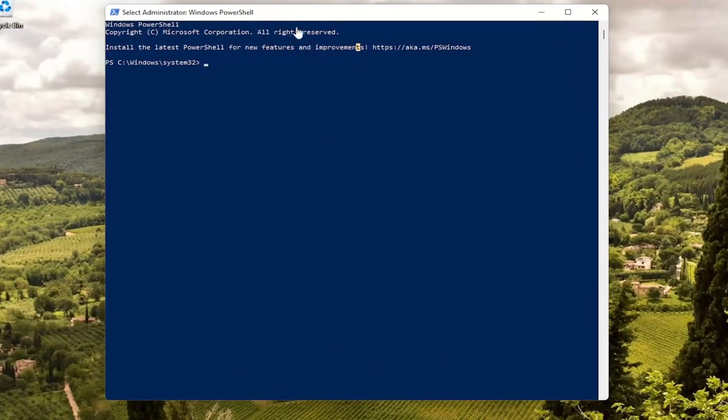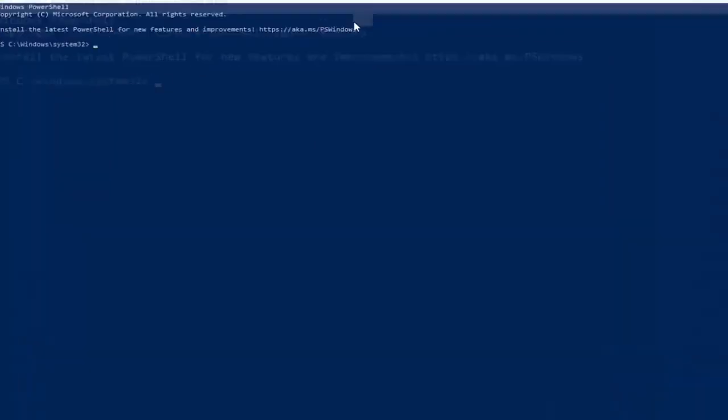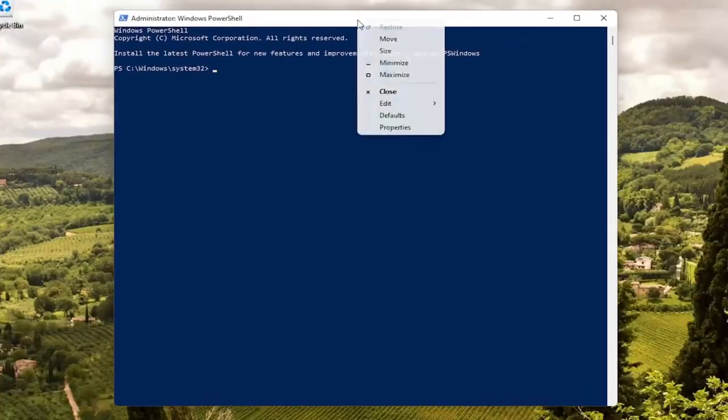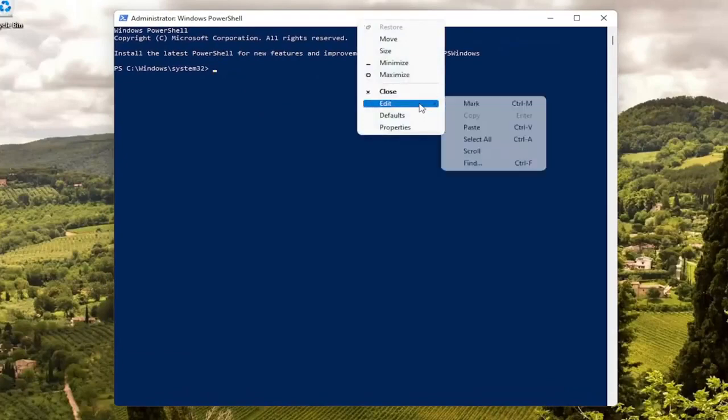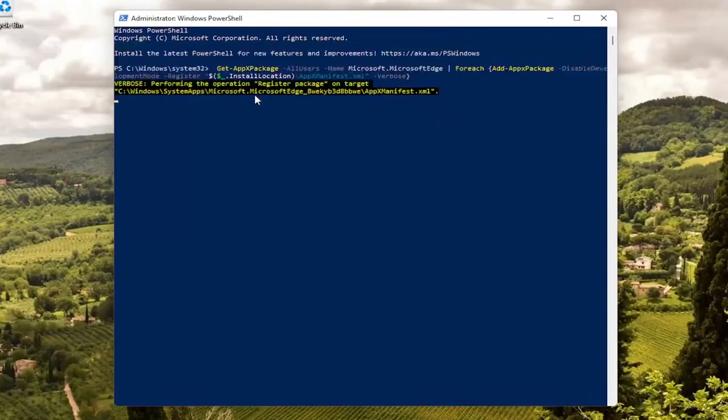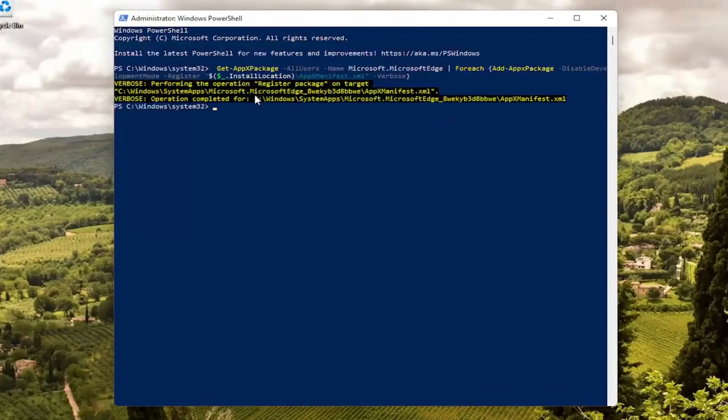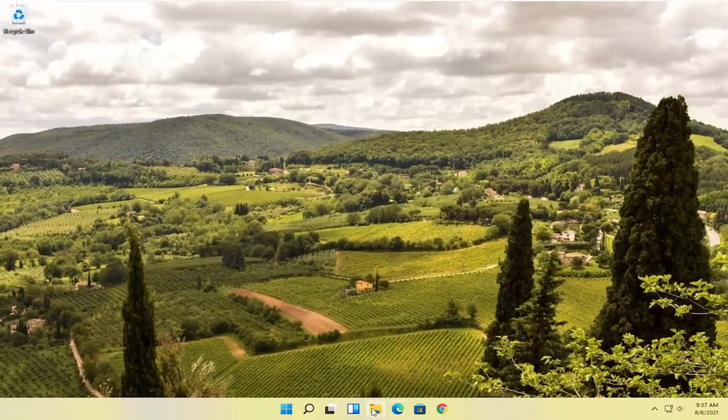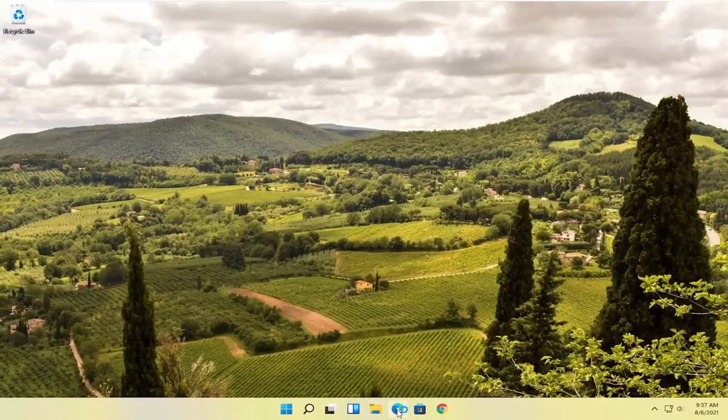Or use Control C on your keyboard just like you would copy any text. And then go to the top bar of the PowerShell window here. Right click on it, select edit and then select paste to paste it in. Hit enter on the keyboard to begin this process. And then once you have a blank cursor at the end that should be done. Close out of here and attempt to relaunch the Microsoft Edge web browser.